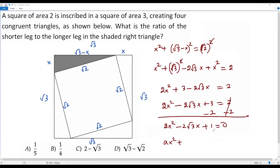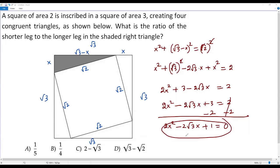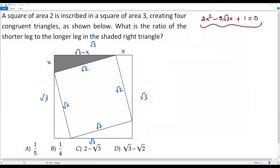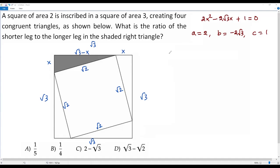We can use the quadratic formula to solve this equation since factoring doesn't seem straightforward. Once I get the value of x, I'll know the length of the shorter and longer legs and can answer the ratio question. The values are: a equals 2, b equals negative 2 times square root of 3, and c equals 1. The quadratic formula is: x equals negative b plus or minus square root of b squared minus 4ac, all over 2a.